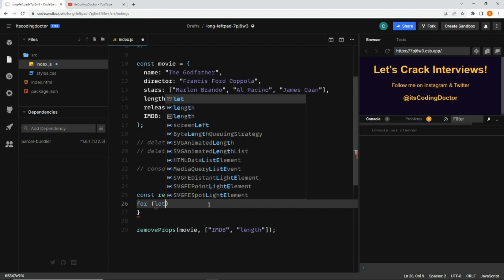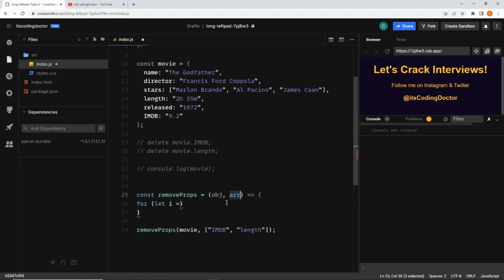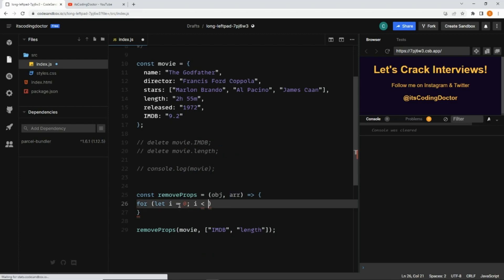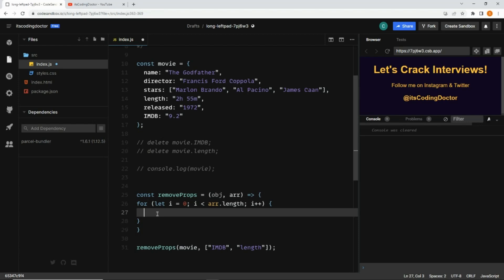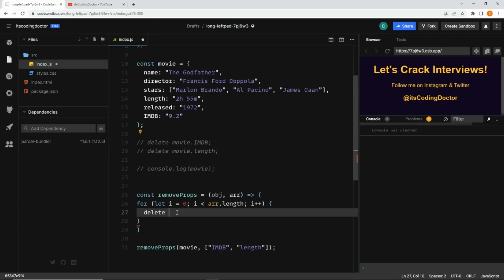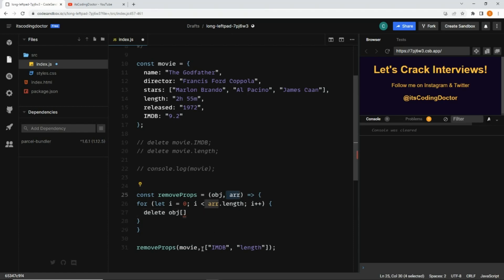Inside the arrow function, I'll write a for loop and iterate over the array of keys I want to delete. I'll write: let i = 0, then i less than array.length, then i++. Inside the for loop, I'll use the delete syntax again. We are passing the object first and then the key name.